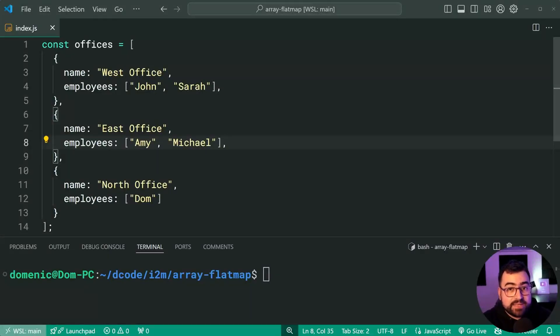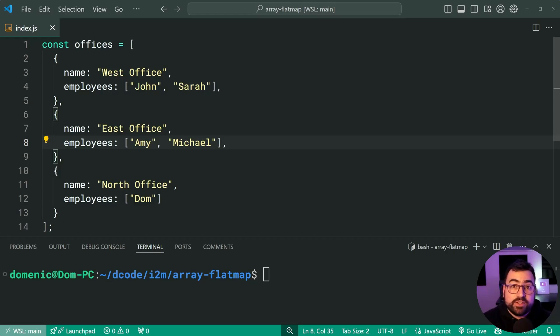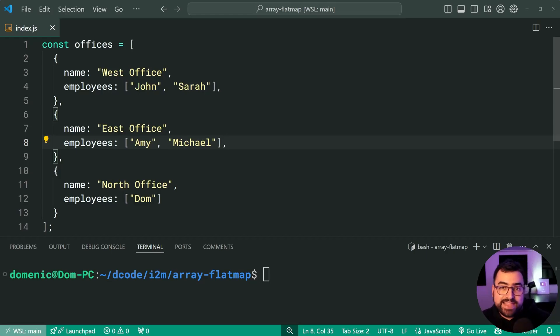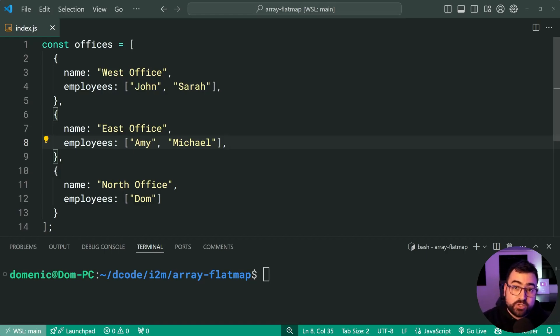The array flatMap method in JavaScript allows you to very conveniently take an existing array of data and then convert it into another array that involves a flatten. So this here is a bit hard to explain, so I'm going to be showing you an example.